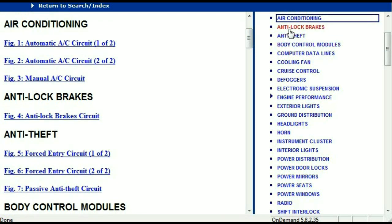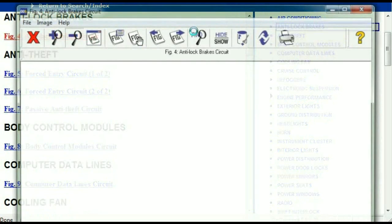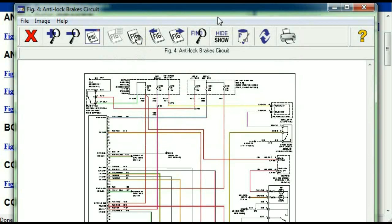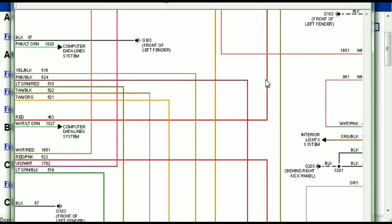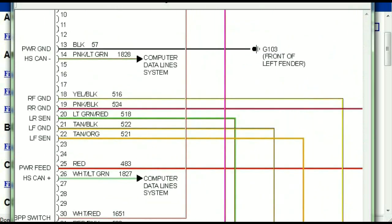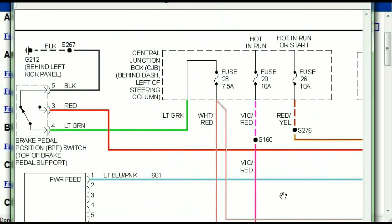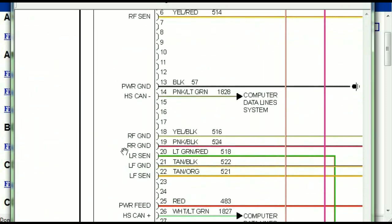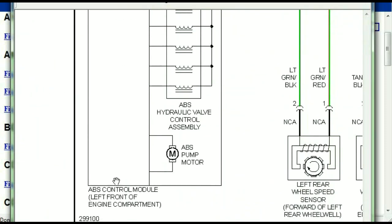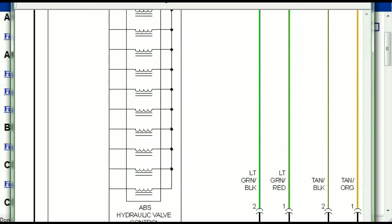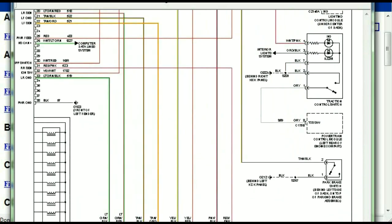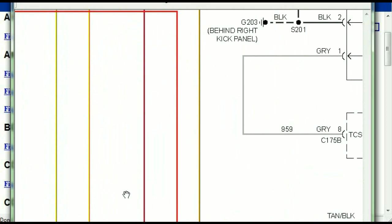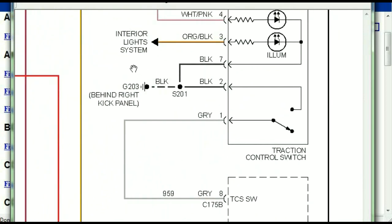I'm just going to open the anti-lock brakes so you can see how it's going to look like. As you can see right here, all wires are being represented in color, and the exact colors you are looking at are going to be the colors of the wires which are within your vehicle. Here we can see the ABS control module and you can see just how it is connected to things like your wheel speed sensors, your instrument clusters, traction control switches, and so forth.